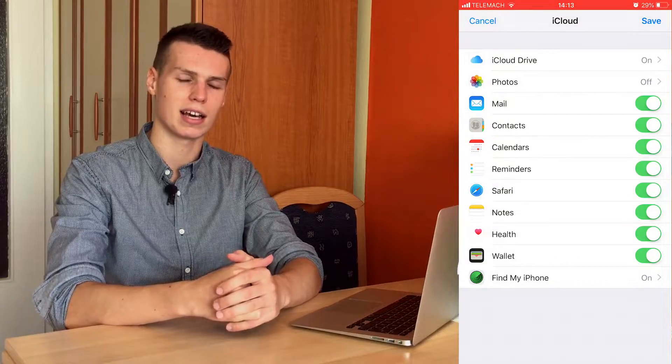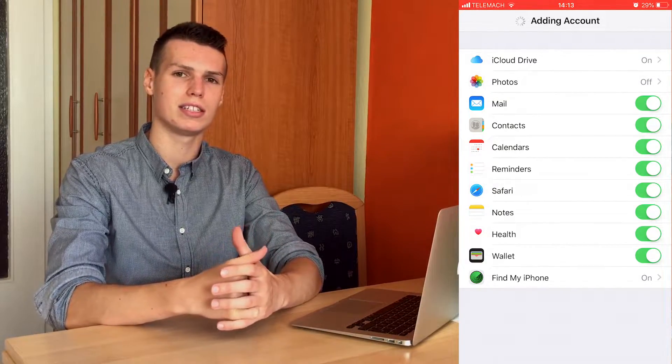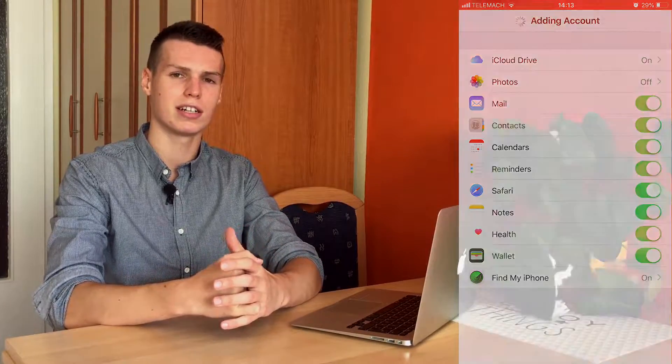Or it will simply send you a text to your phone number and you will need to enter the code that you receive. It's a really simple sign-in process but it is really secure, which helps a lot with security. After that you will be in your account — you just need to select what you want to sync and merge. I recommend you select everything and then just click Confirm or Sign In.